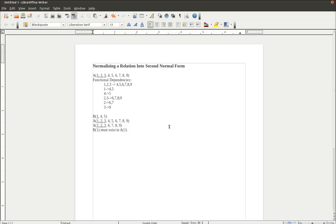A is now A, 1, 2, 3, 6, 7, 8, 9. Now if we look, we still can have more partial dependencies.